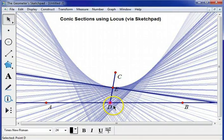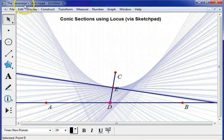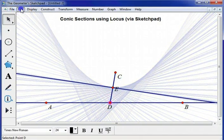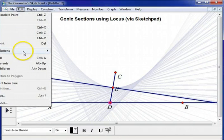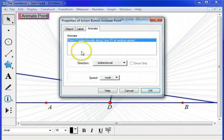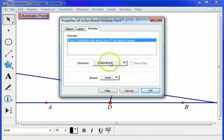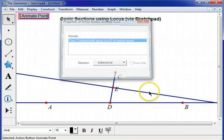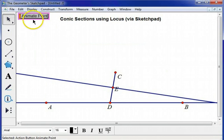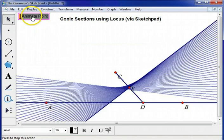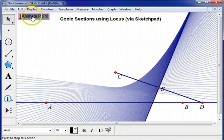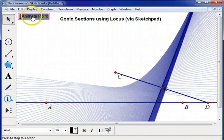So I'm going to have the point D selected. I'm going to go to Edit, Action Buttons, Animation, by directly along line number one at medium speed. That sounds good. Hit OK. Boom. And let the computer do the work for you.